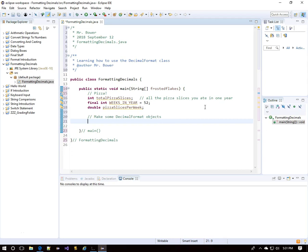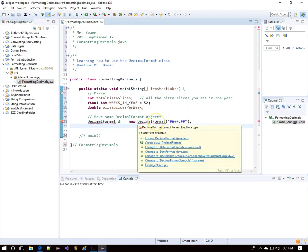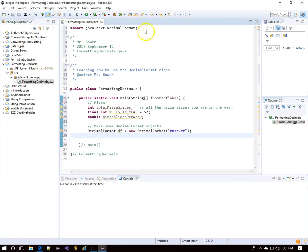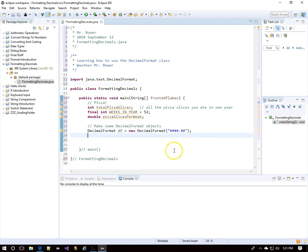Now we're going to create a DecimalFormat object. We start with 'DecimalFormat' — I'll call it 'df', short for decimal format — equals 'new DecimalFormat'. I'll set up the pattern using pound symbols: four pound symbols followed by a decimal point and two more pound symbols. We need to import from java.text.DecimalFormat — you can leave it at the top or move it closer to the start of the class.